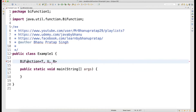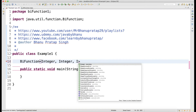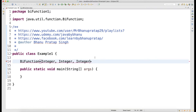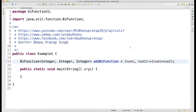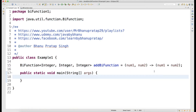So let's write one BiFunction. Let me write this: it accepts Integer as the first argument, Integer as the second argument, and produces Integer. Simple example. This is my BiFunction, I will name it addBiFunction. Basically this will accept two numbers — number one, number two — and it will sum the two numbers: num1 plus num2. And again, this BiFunction has a return type.